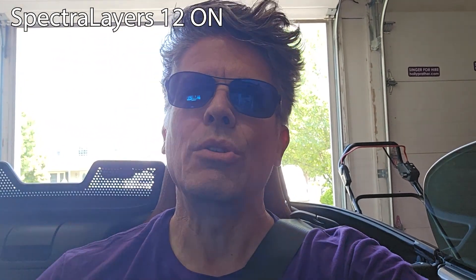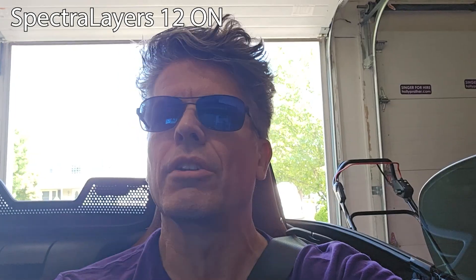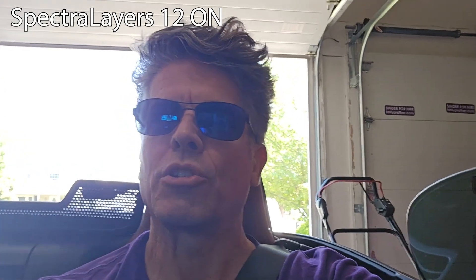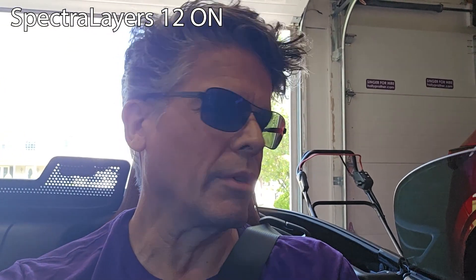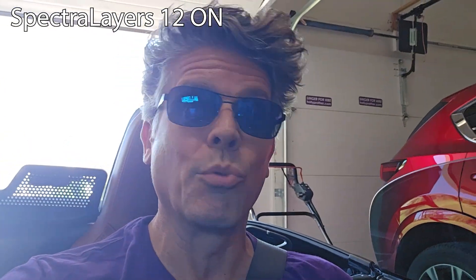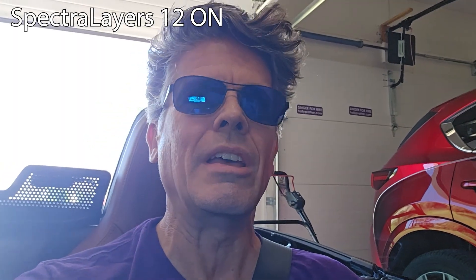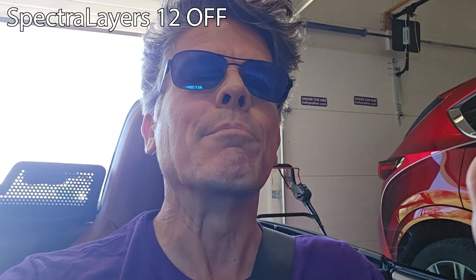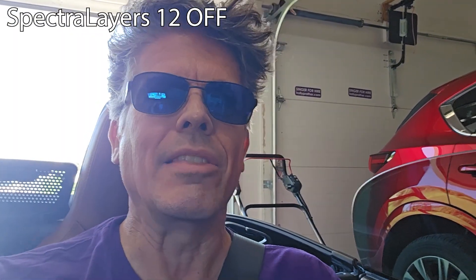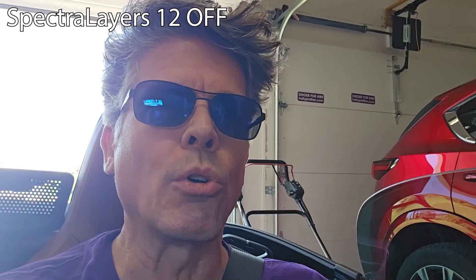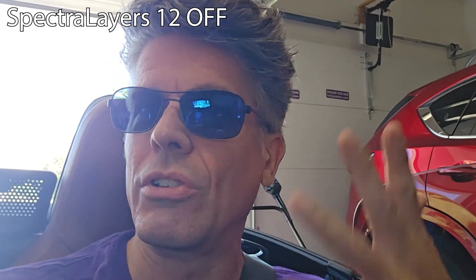So I've been using Spectralayers Pro for years, but Spectralayers Pro 12 just got released, and it does some really amazing new things, including improving the AI that does the vocal extraction of noise.